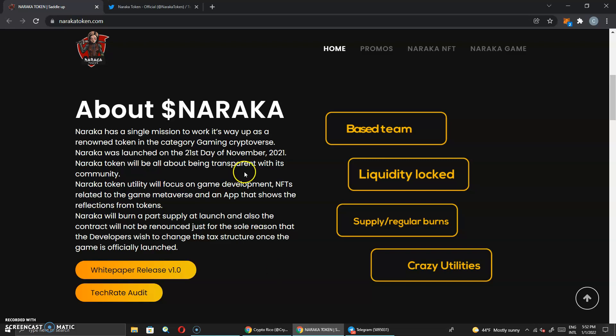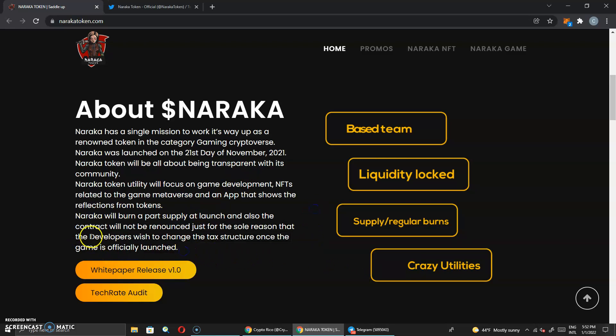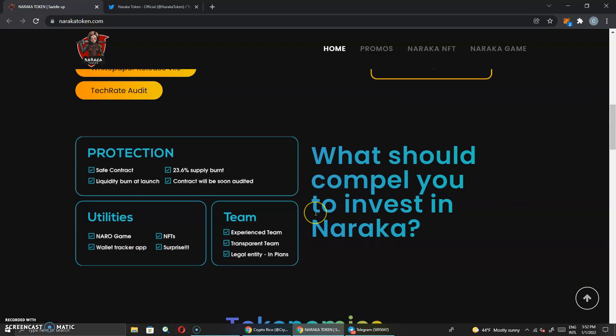I remember this was still the same. And the reason it will not be renounced is like sometimes they have special times, especially during the holiday season. I've seen a lot of tokens where the taxes were changed. If they were to renounce the contract, that would have not been available to happen with a lot of people.